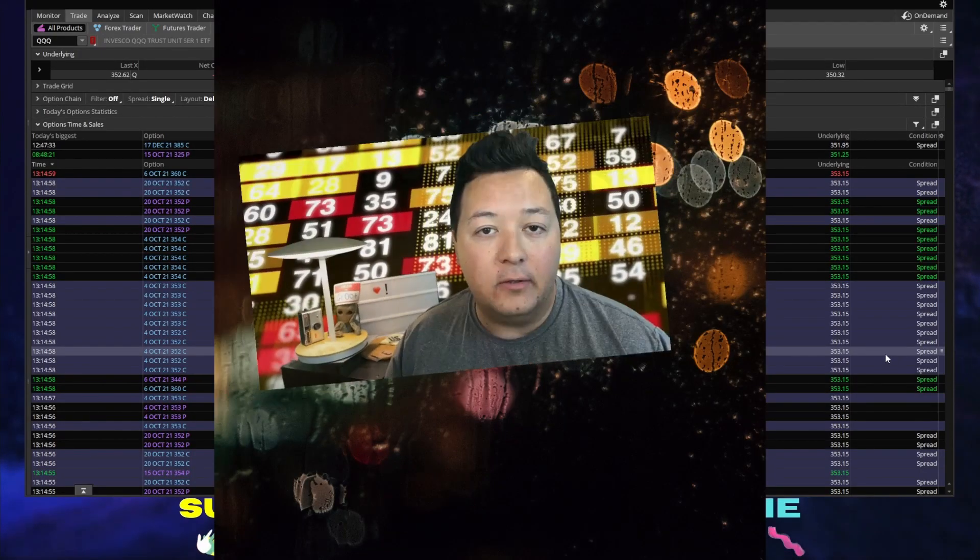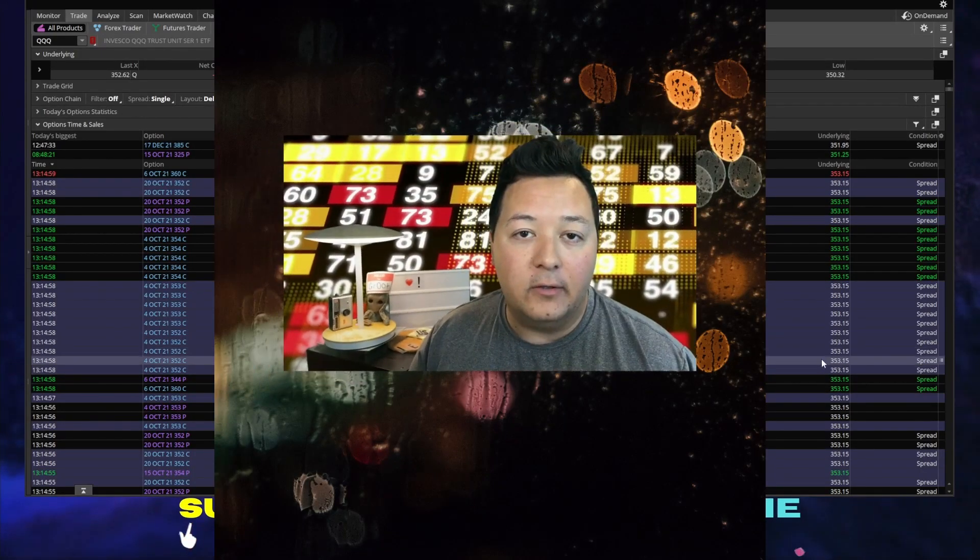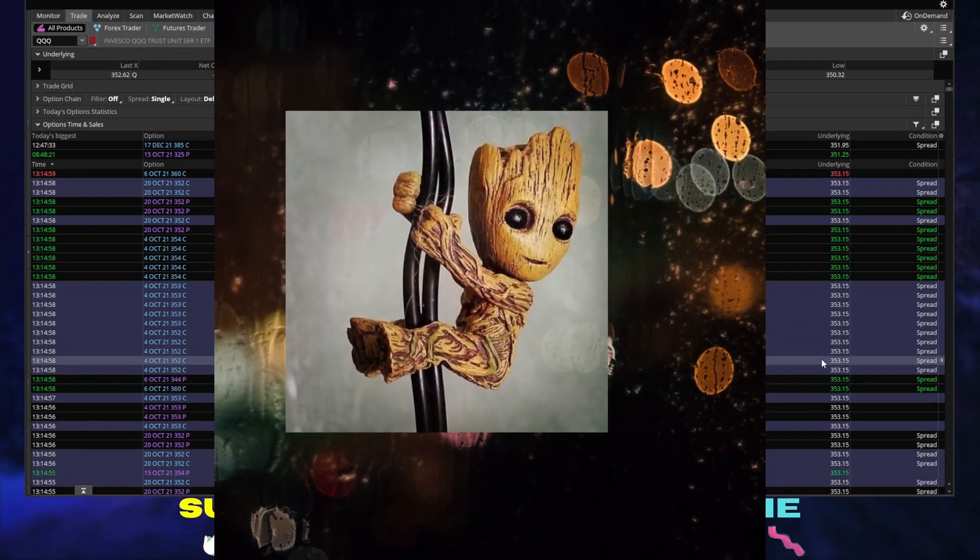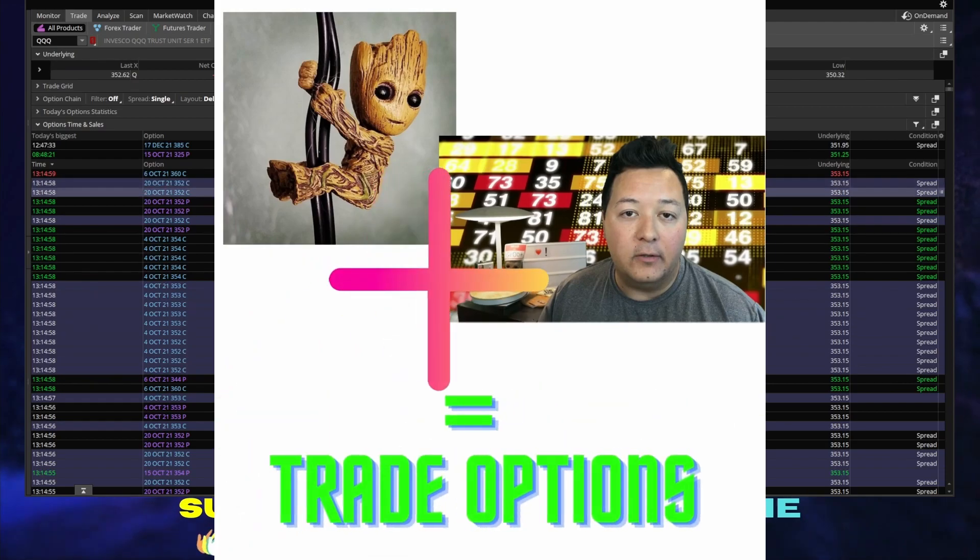What's going on traders? Welcome to the channel. I'm John. That's Groot. We trade options here.